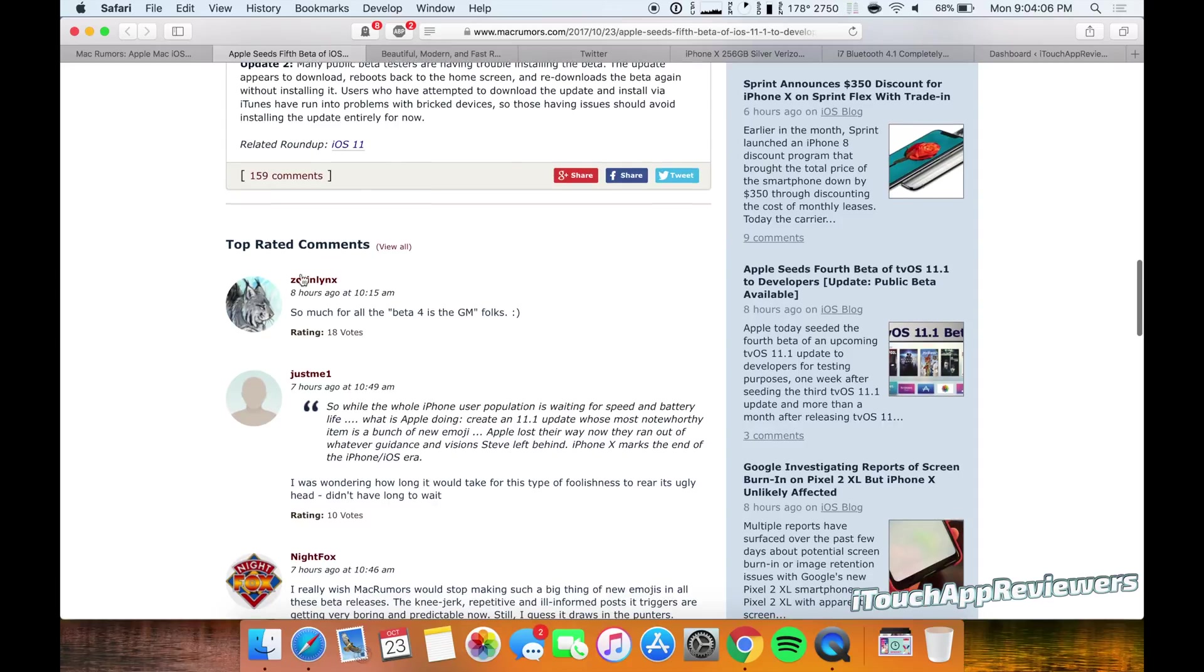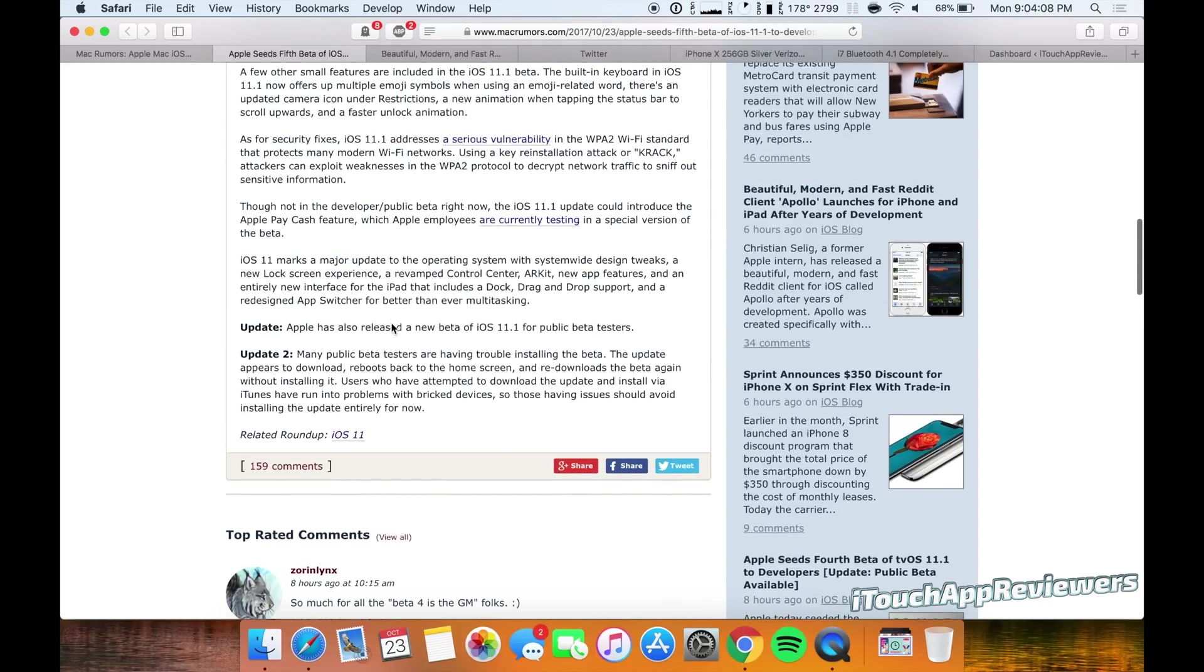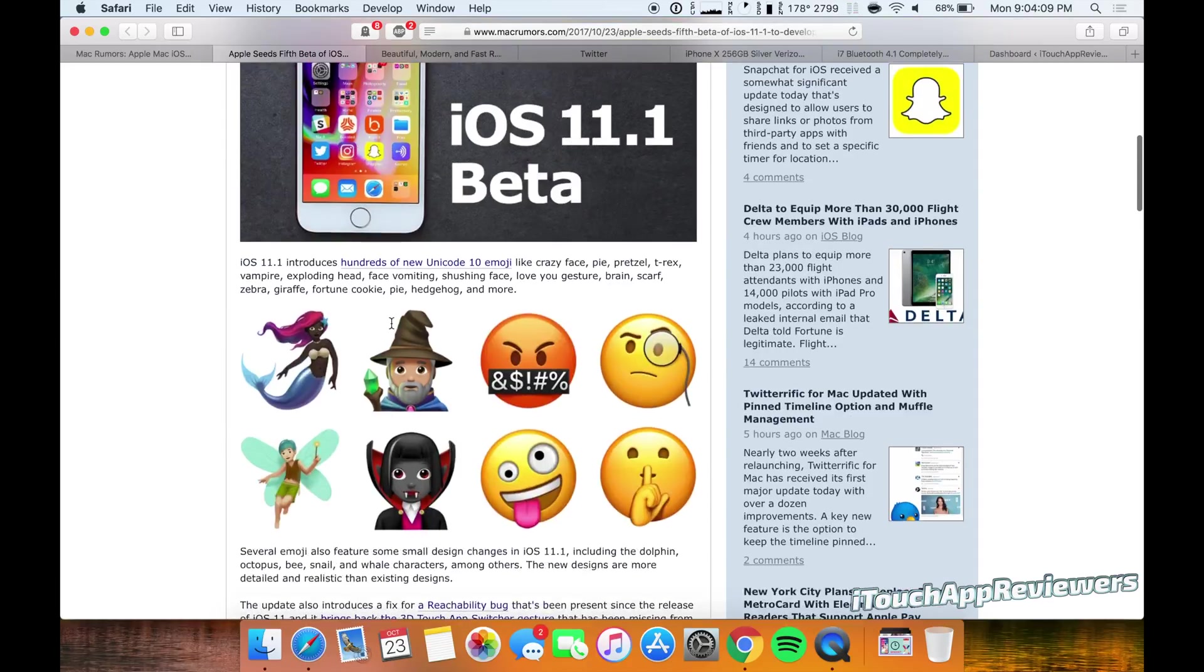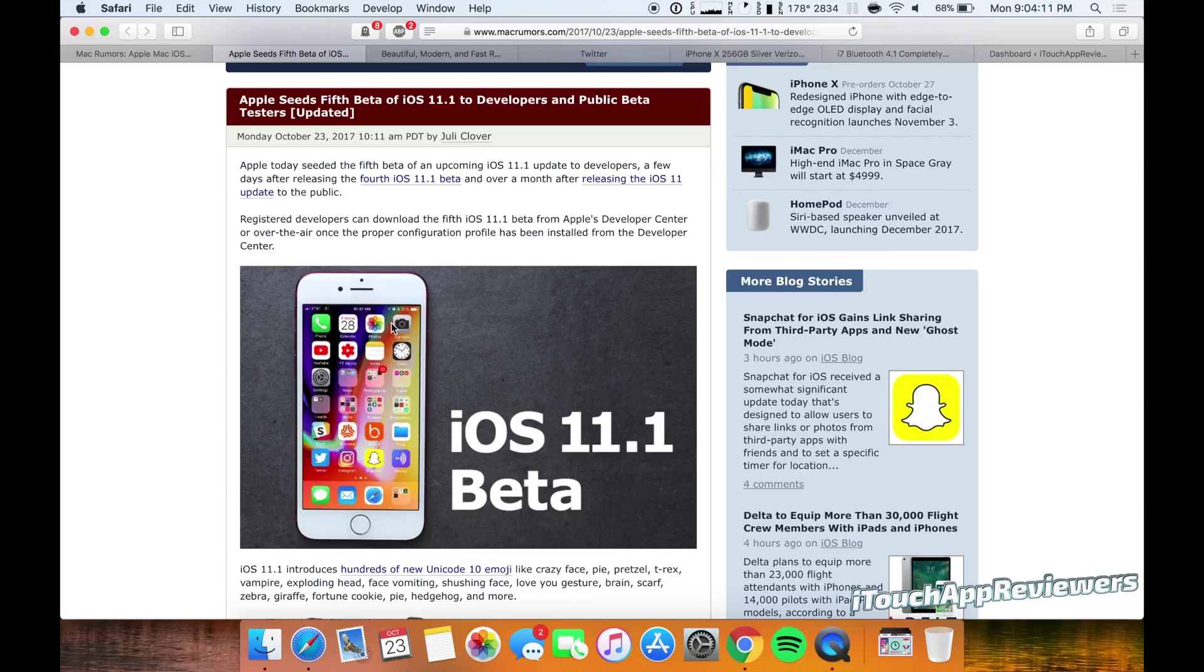And this guy's an idiot right here because beta 4 was the GM. This is the new GM. They basically just put out an emergency update. That's pretty much all that this is. Anyone who tells you otherwise is probably lying.